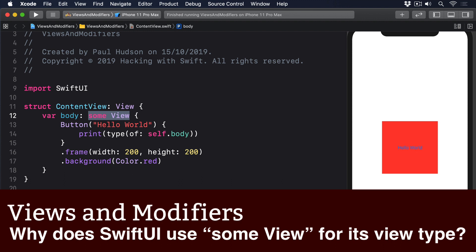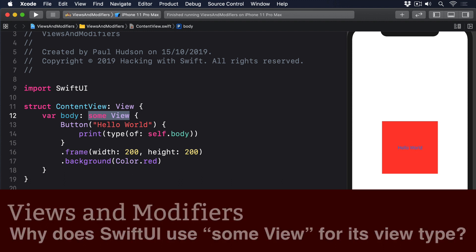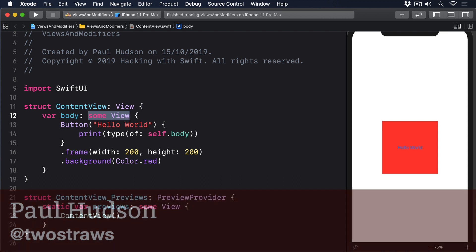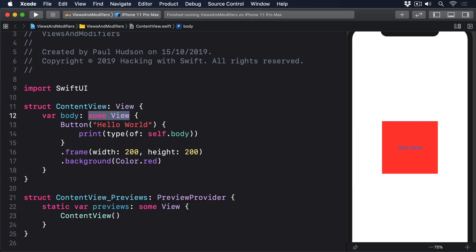SwiftUI relies very heavily on a Swift power feature called opaque return type, which you can see in action every time you write some View. This means one specific type that conforms to the View protocol, but we don't want to say what.